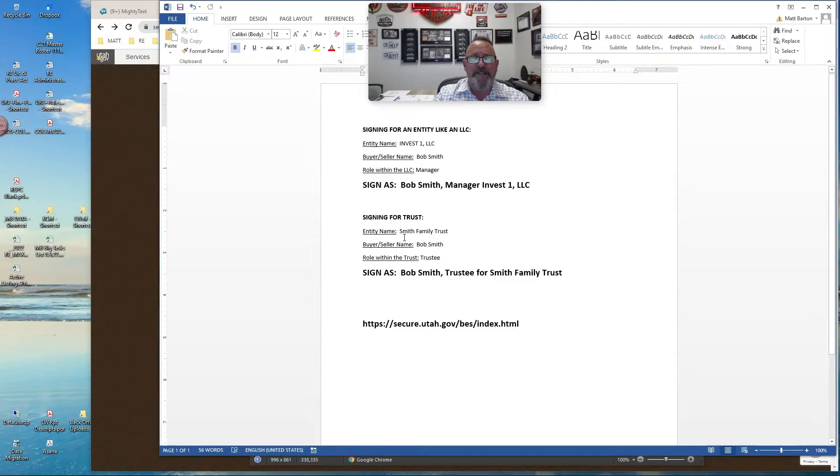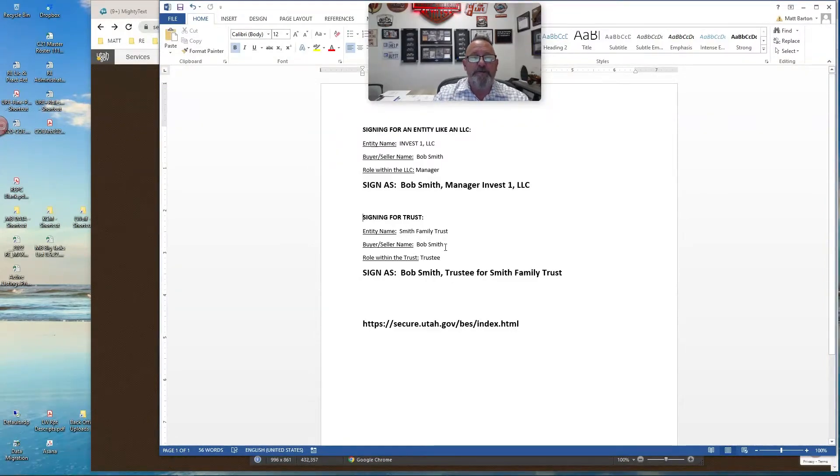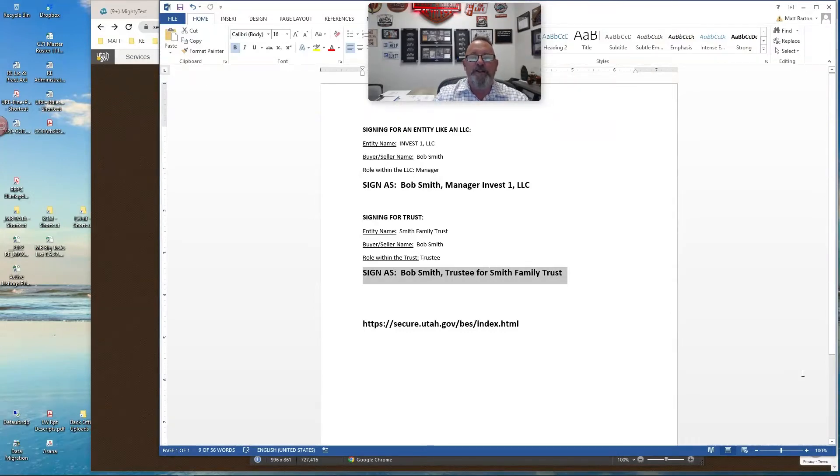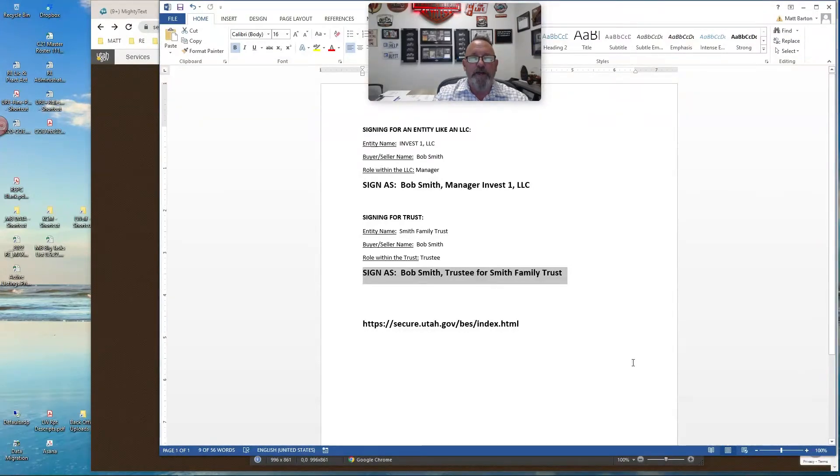If the entity's name is the Smith Family Trust, Bob Smith is the buyer or the seller, his role within the trust is the trustee, then he should be signing as Bob Smith, trustee for Smith Family Trust.